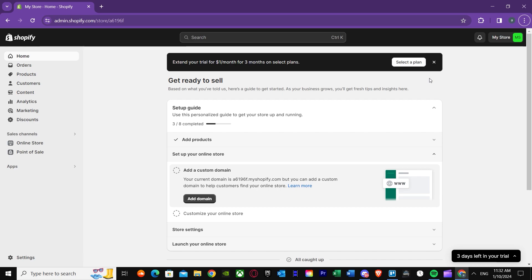If you don't know what email forwarding is, it's basically used for things like a careers email. So if people want to join you, they would send an email by clicking your email forwarding address and be able to send you a message saying they want to join or something else. That's basically what email forwarding is.